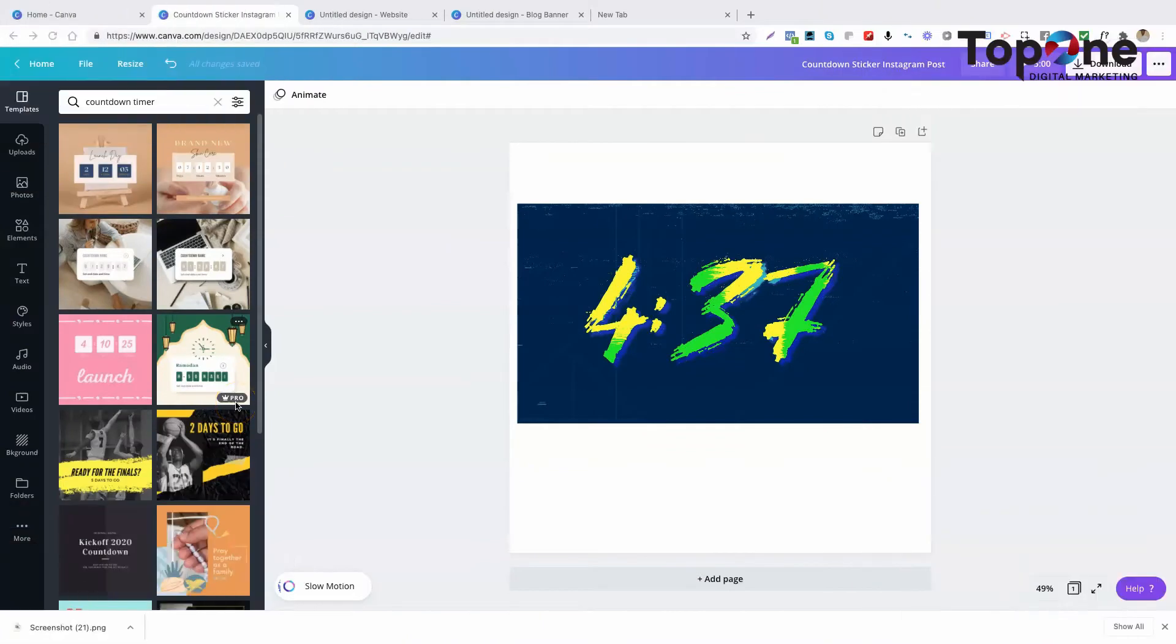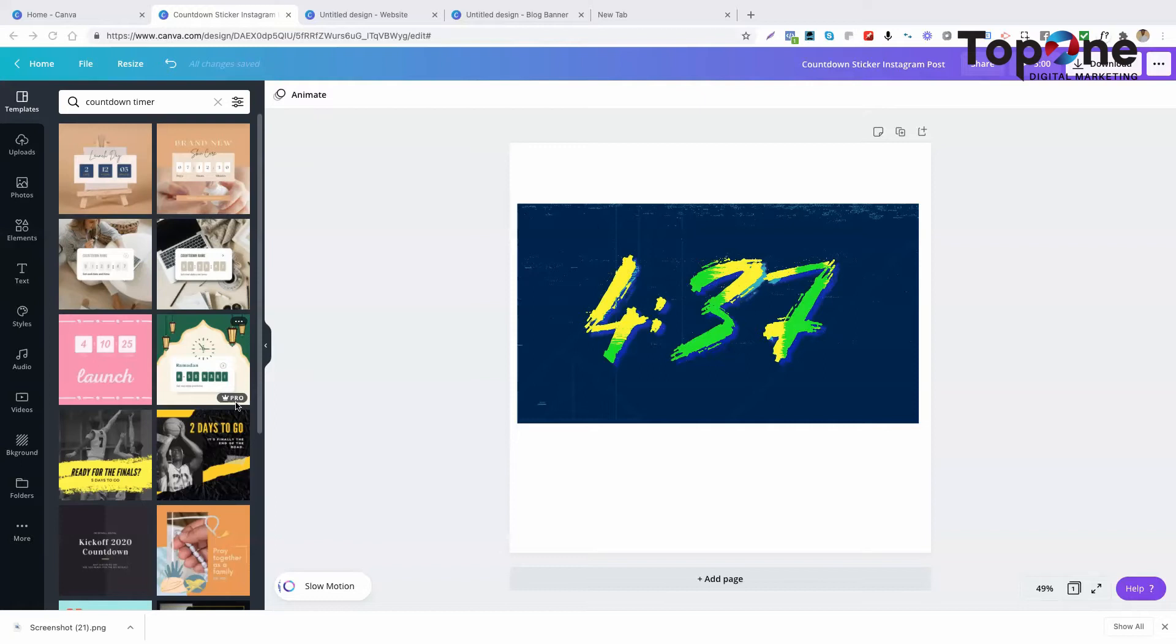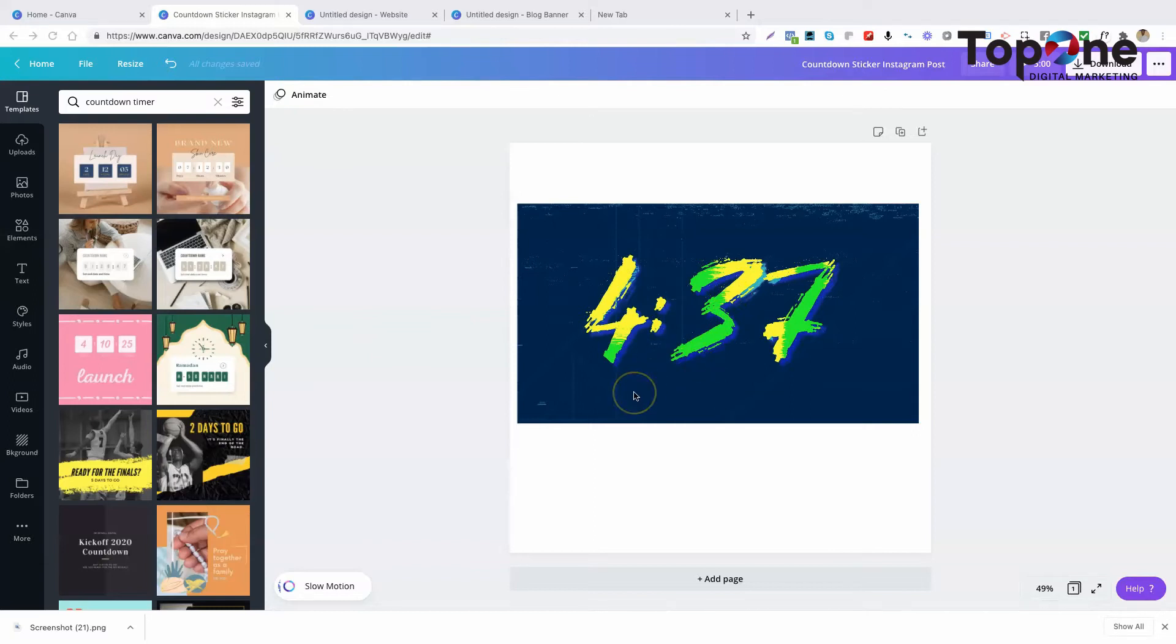Hi there everyone, Roberto here with Top One Marketing, again with another Canva tutorial video. In this video we're going to show you where you can find a countdown timer just like this for your videos. So without further ado, let's get into this.